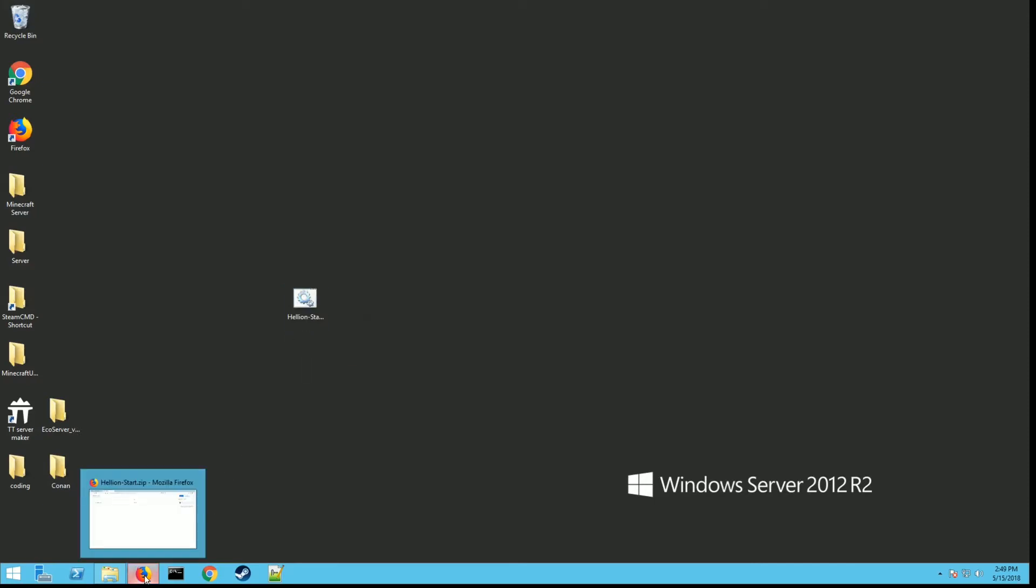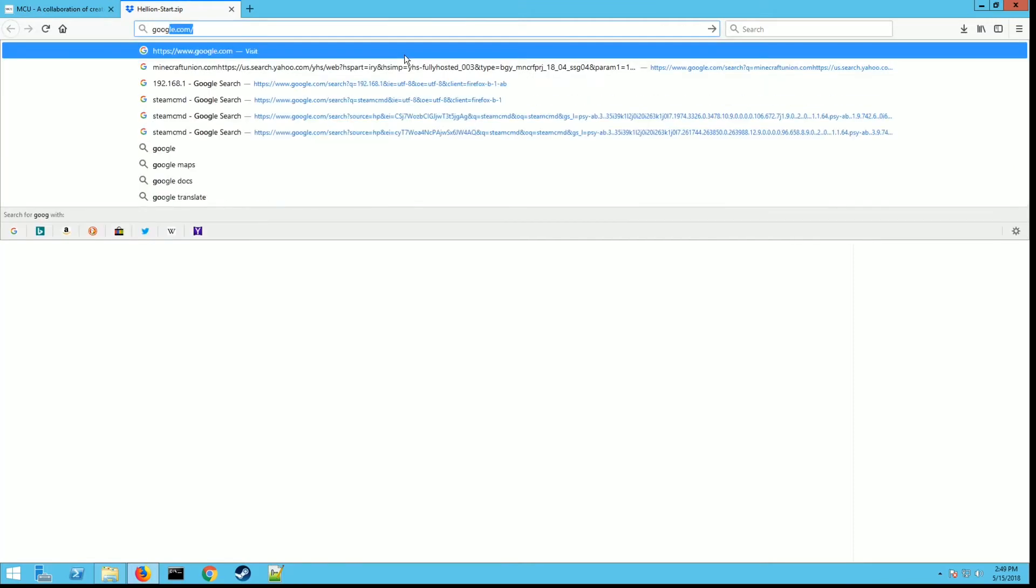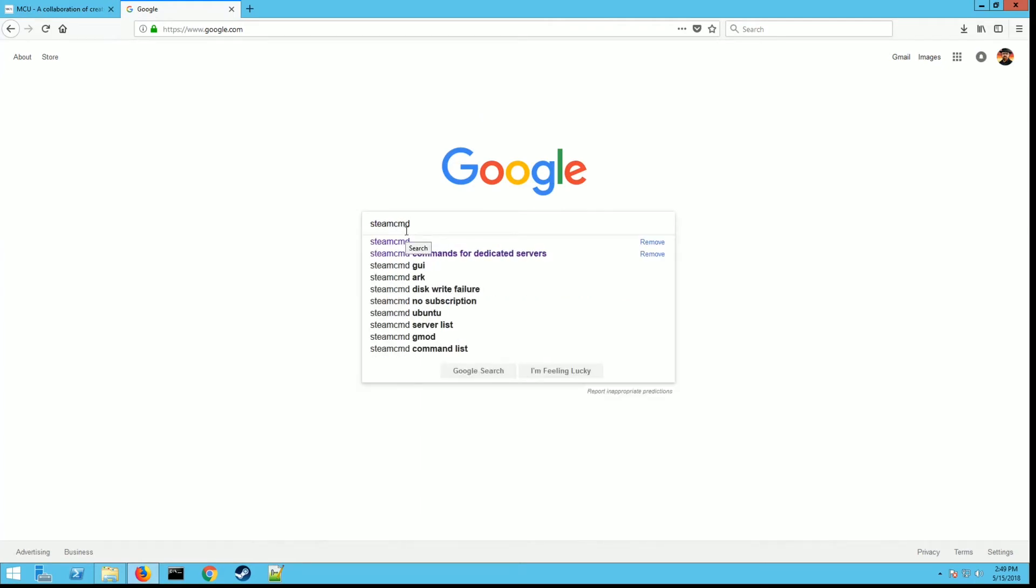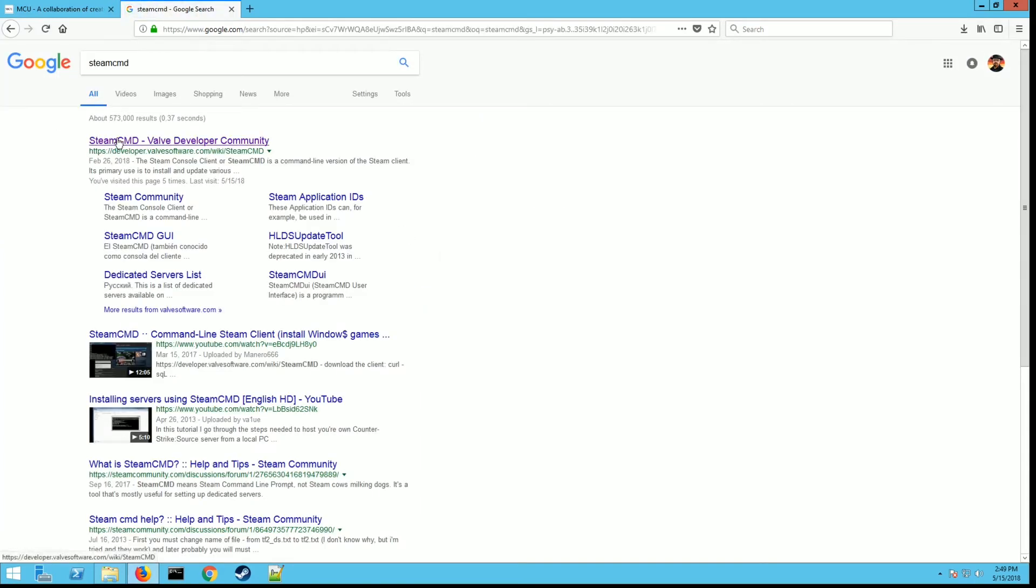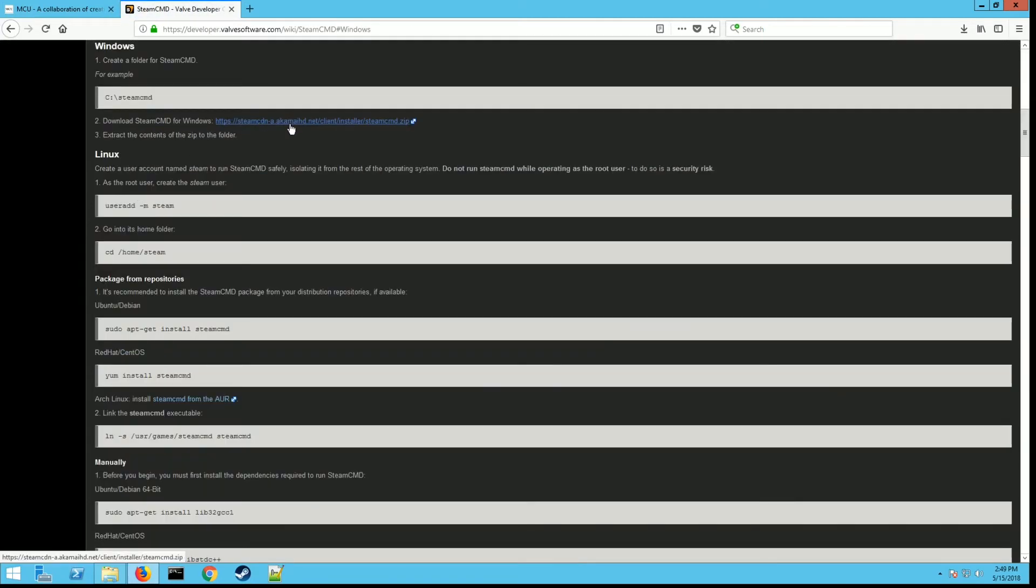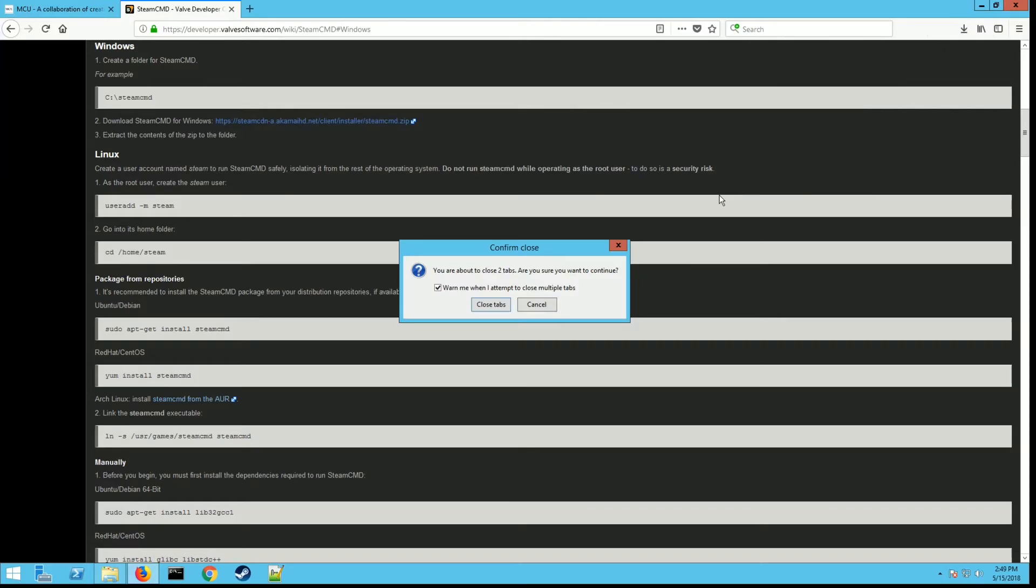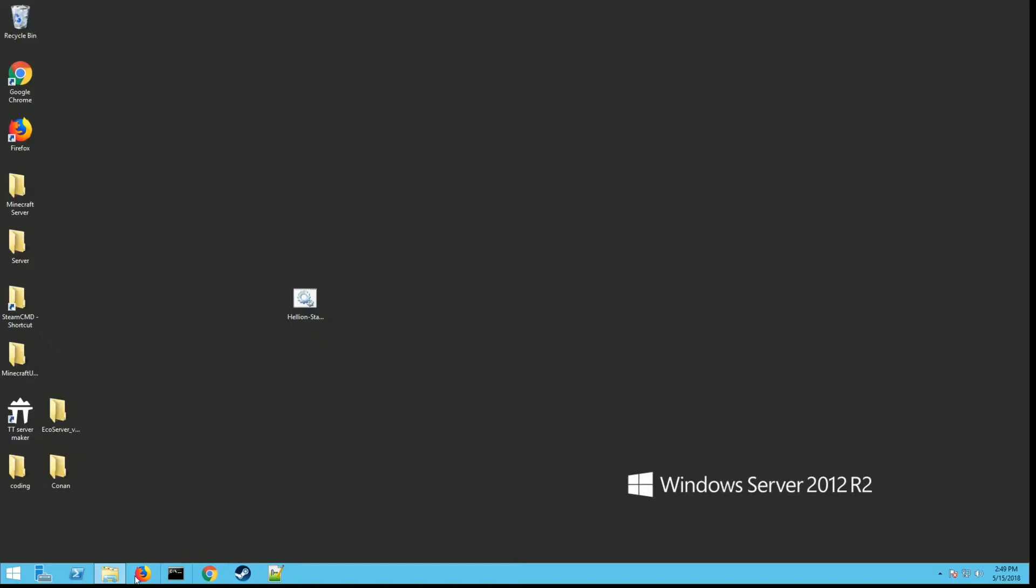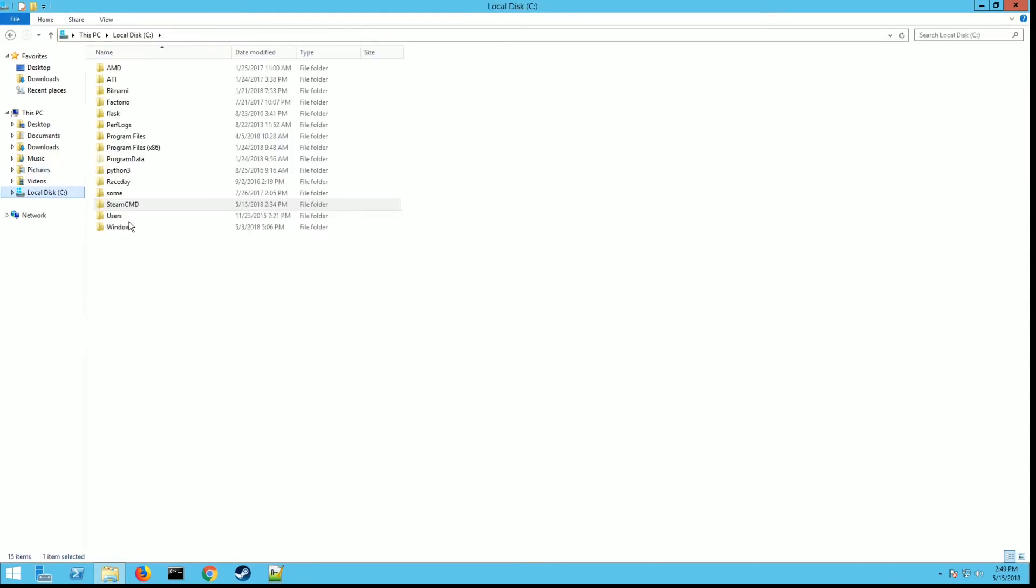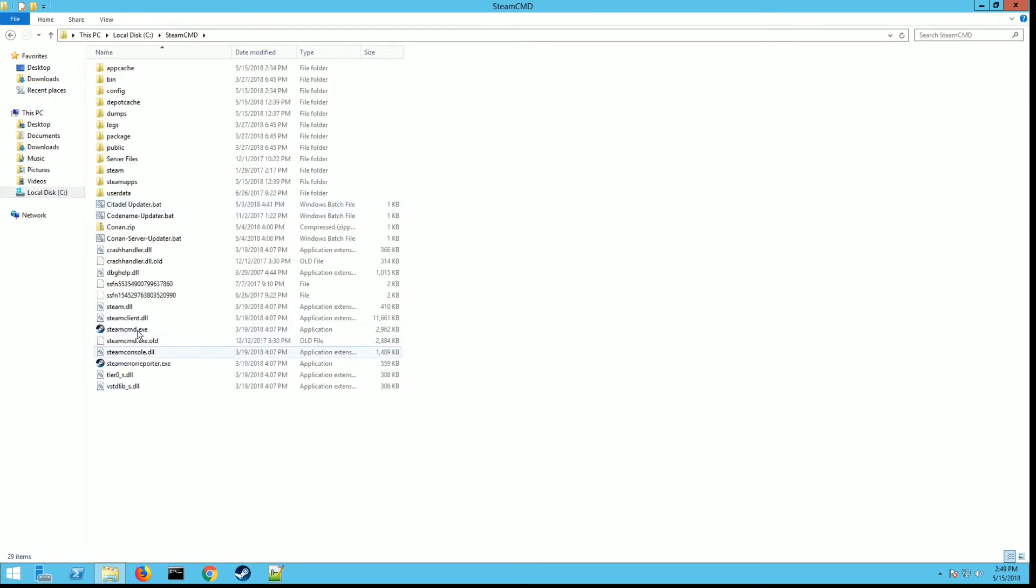If you need to download SteamCMD, that's what we're going to use to install the server. Go to Google and type in SteamCMD. It's going to be this first link right here. We're going to do the Windows install today, so click on the Windows link and click right here. It's going to download it for you. You want to open it up and extract it. You can put it anywhere you want, wherever you can remember. Don't put it in Program Files or Program x86 files folder. I recommend putting it right on your C drive. I made a folder called SteamCMD and I recommend you do it that way. Then extract that SteamCMD in here.